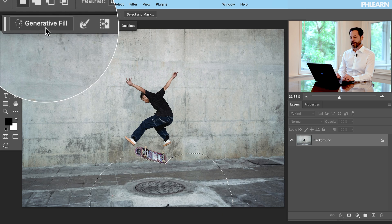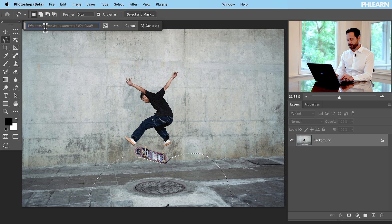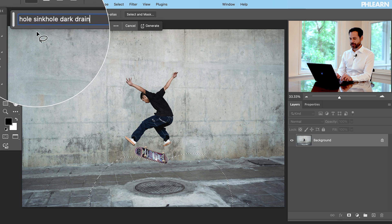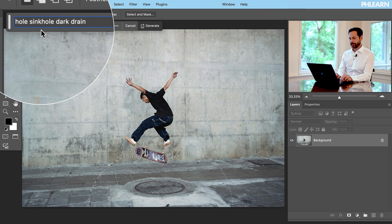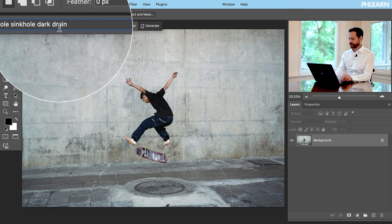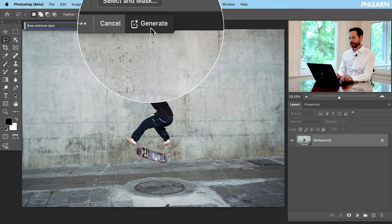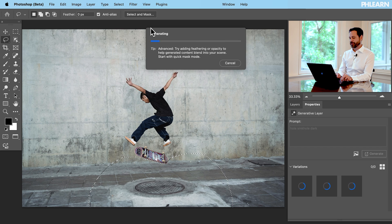We're going to click where it says Generative Fill. I'm going to type in something like a whole sink hole, dark. I just want it to look like he's jumping over a big hole in the ground. Let me take off the word 'drain' — just 'dark'. There we go. And then click on Generate.